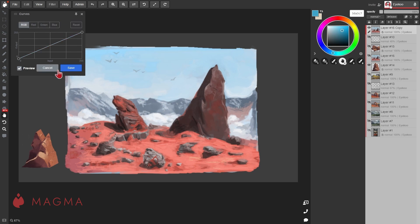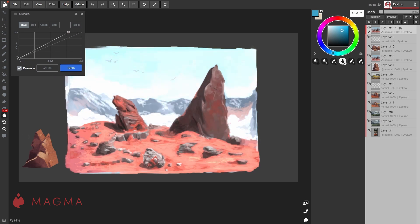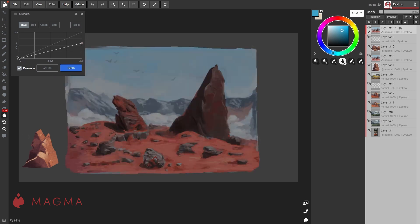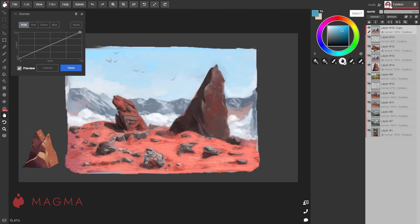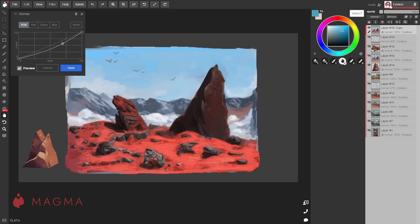While on RGB, you'll be adjusting how light or dark your image is. You can drag either these two points around from left to right or up and down, or create new points in the graph simply by clicking on it and then dragging that point.